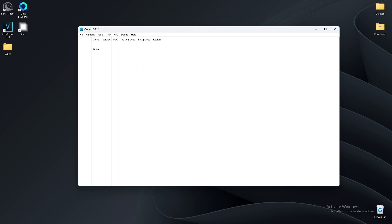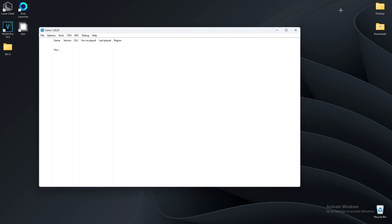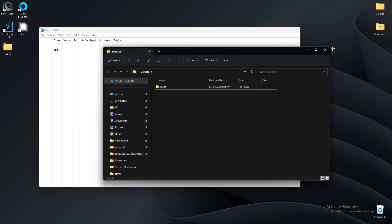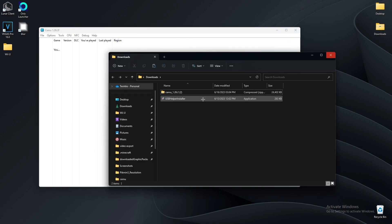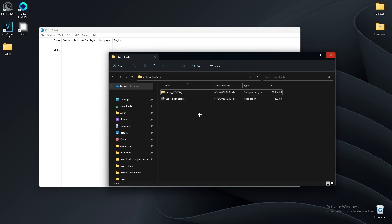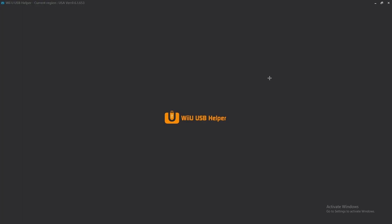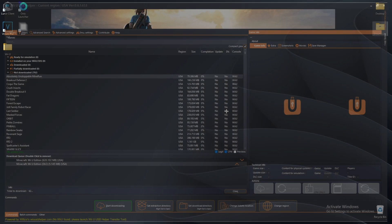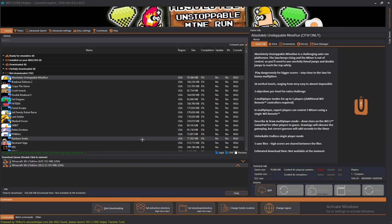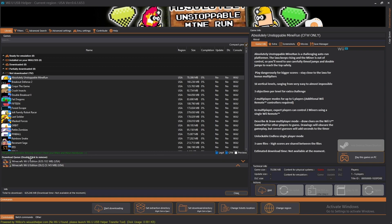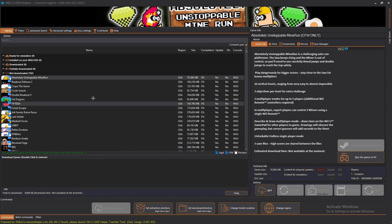Now we are going to install our games. It's a bit of a process, so I'm going to link a tutorial on how to set up USB Helper, because that's the application that will download all of our games. It should be in your downloads folder — just run the application and follow the tutorial.